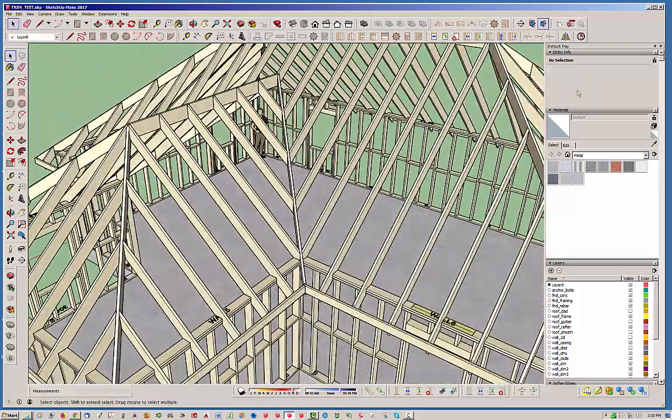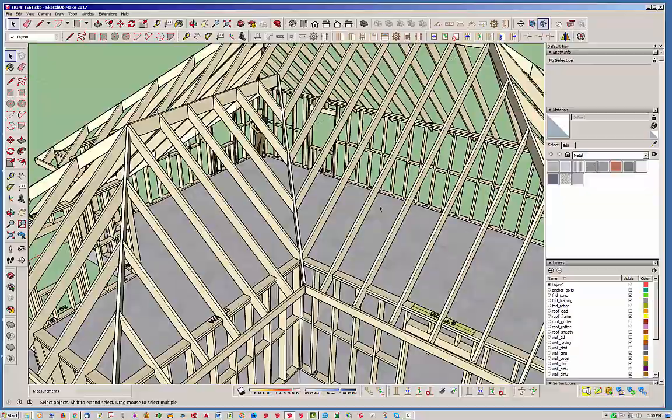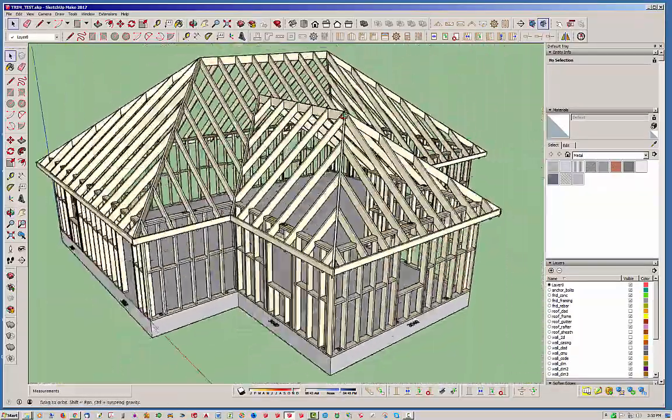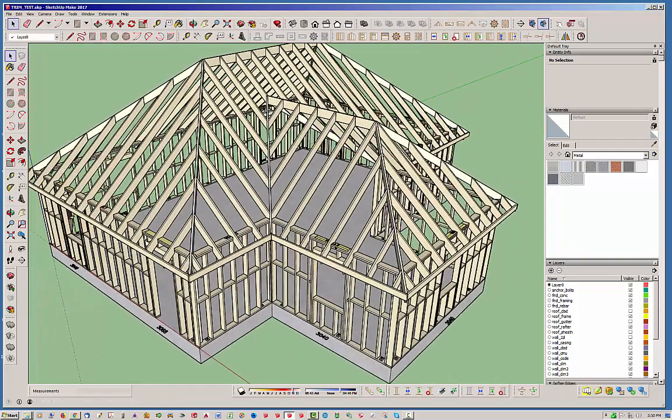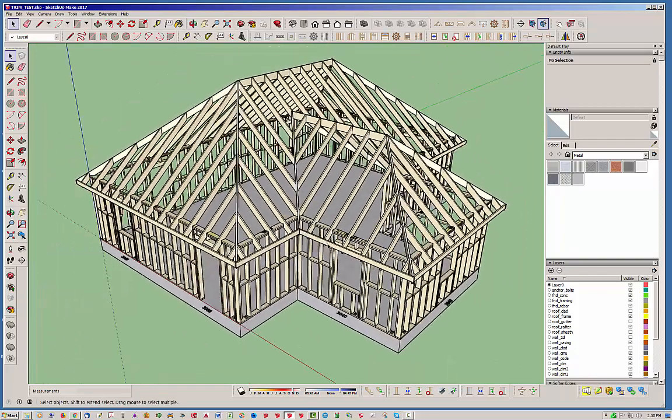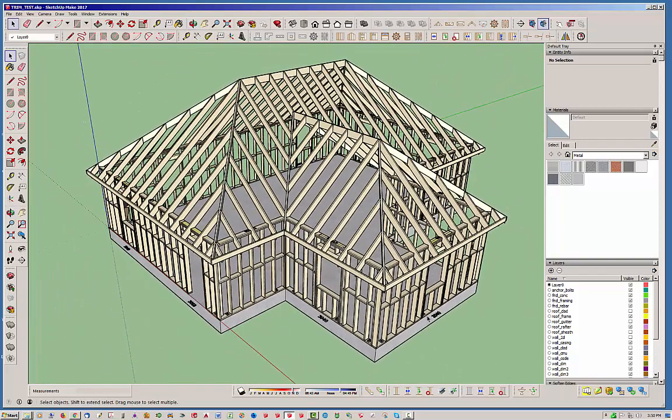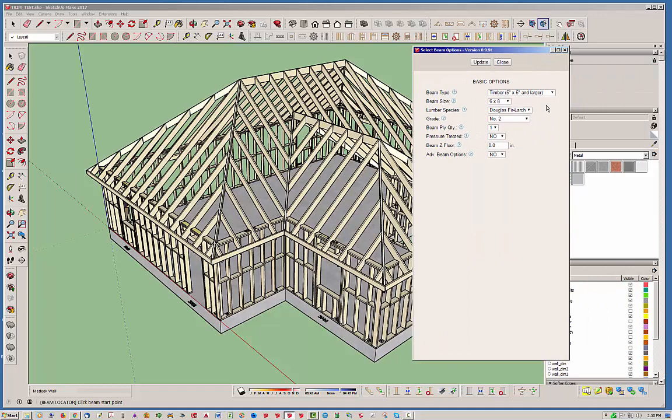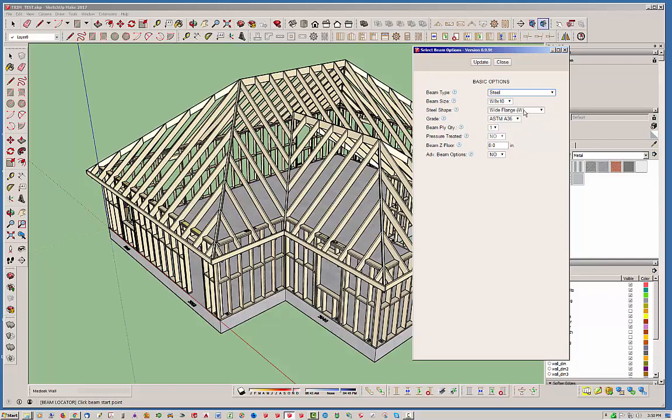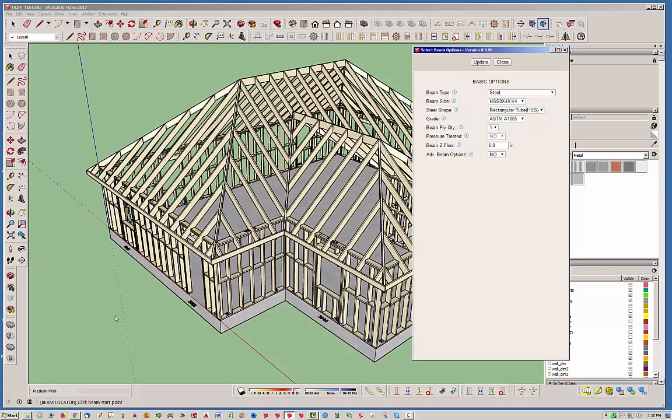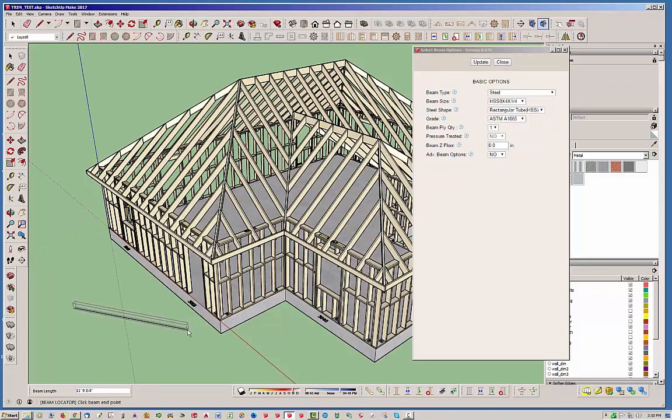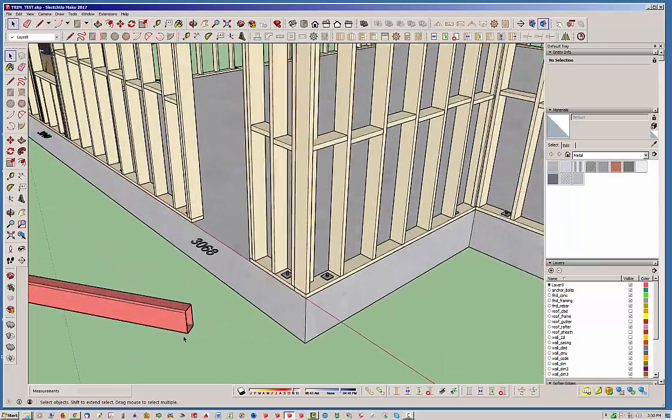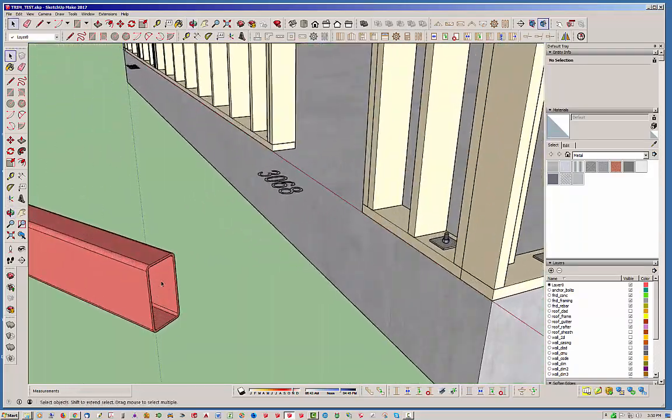So that in a nutshell is the new extend feature. There's not much to it. You select a target face, you select the face that you want to extend, and you're off and running. Just to show you, you can also use this for more complex geometry. Let's create a beam. I'm going to go with a steel beam here. Let's go with a rectangular tube that has some complex geometry. I'm just going to put that right here.